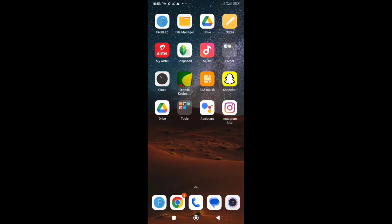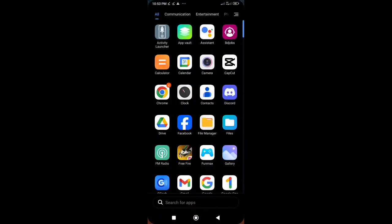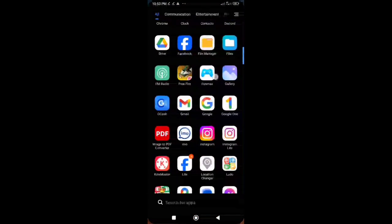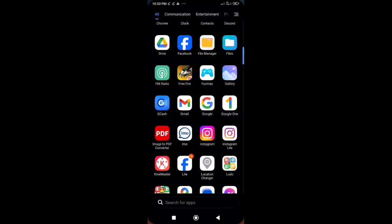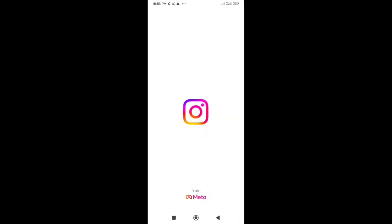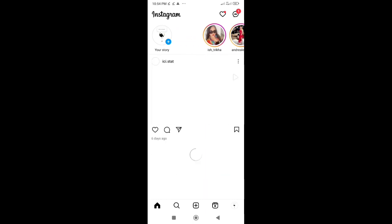Hey there Instagram users! Are you tired of people zooming in on your profile picture? Well, fret no more! In this quick video, I'm going to show you how to disable profile picture zoom on Instagram. Let's get started!